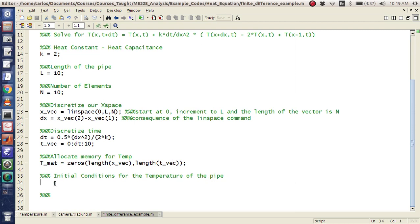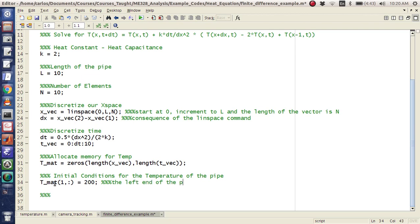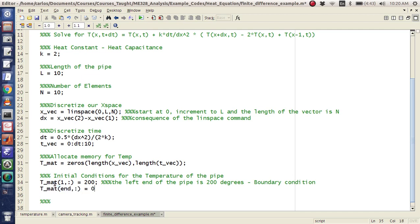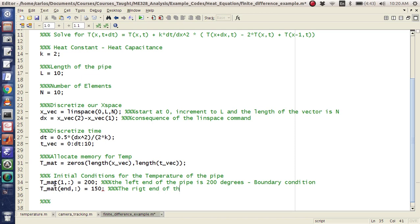And so that means that's the number of rows. And then the number of columns is going to be length of t, just because of my notation up here. So my initial conditions, I'm actually going to assume that the left end of the pipe, I'm going to say tmat(1,:) equals 200. So that means the left end of the pipe is 200 degrees. This is also a boundary condition. Okay. And I'm going to say tmat(n,:), let's say this is 150 to give it a little different. The right end of the pipe is 150 degrees.